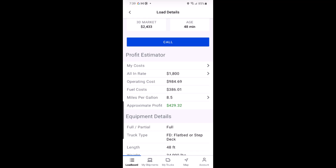If your expenses change, just remember to update that information in My Costs to always keep the profit estimator working at full efficiency. And that's it — now you can truly analyze the value of the loads you find with DAT.